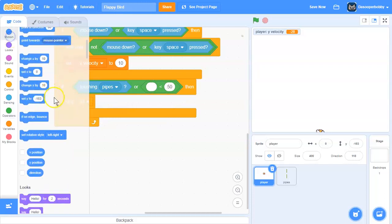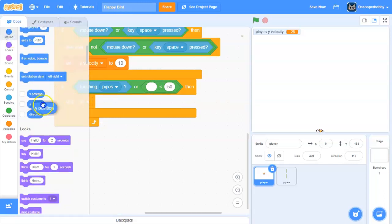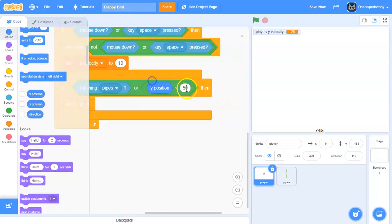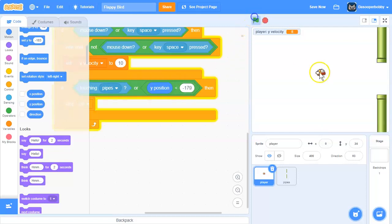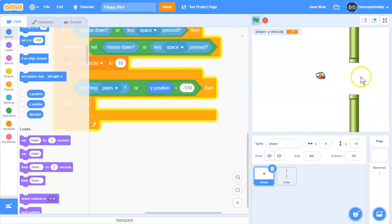If our y position is less than negative 179, I'm going to stop all.